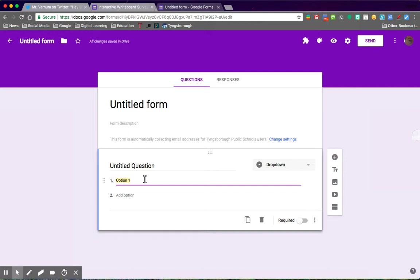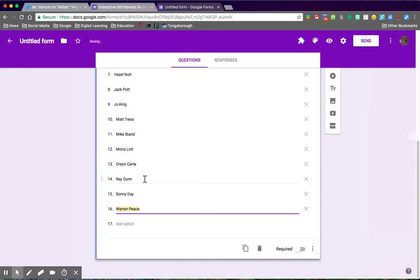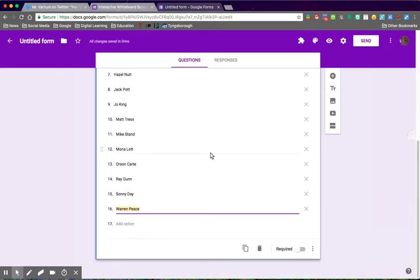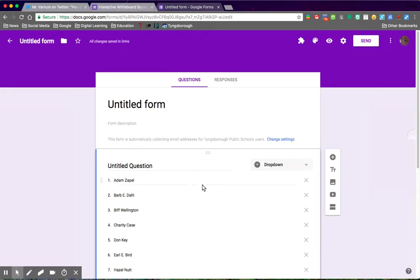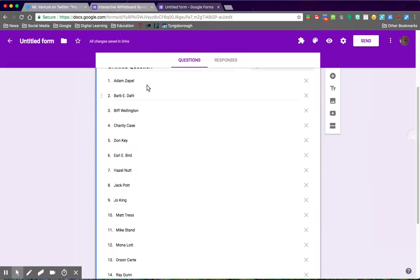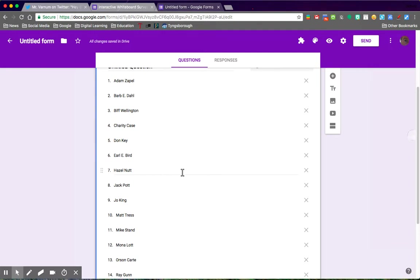It will populate all of your options like so. We got Adam's Apple, Barbie Doll, Beef Wellington, Charity Case, and so on and so forth.